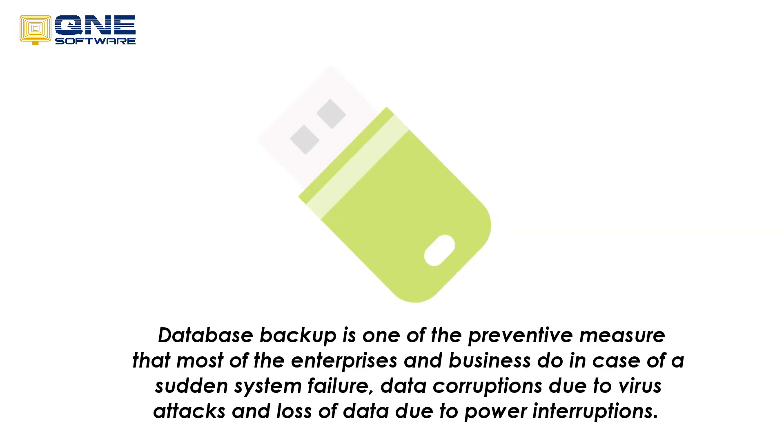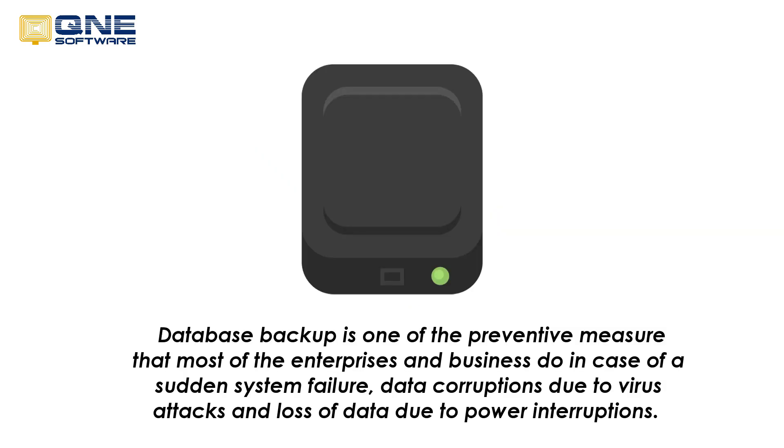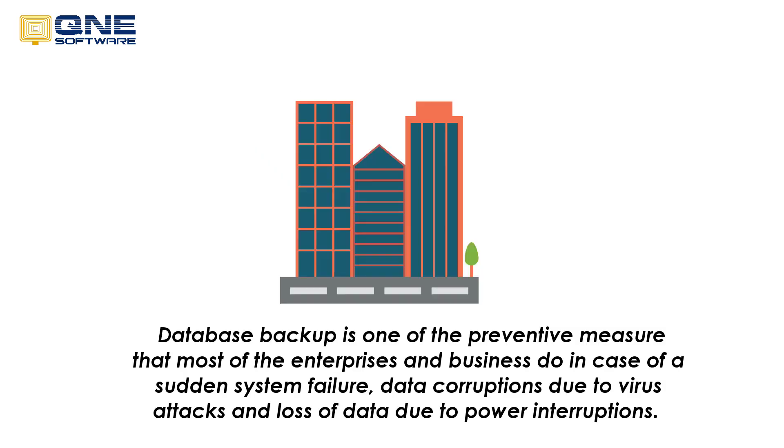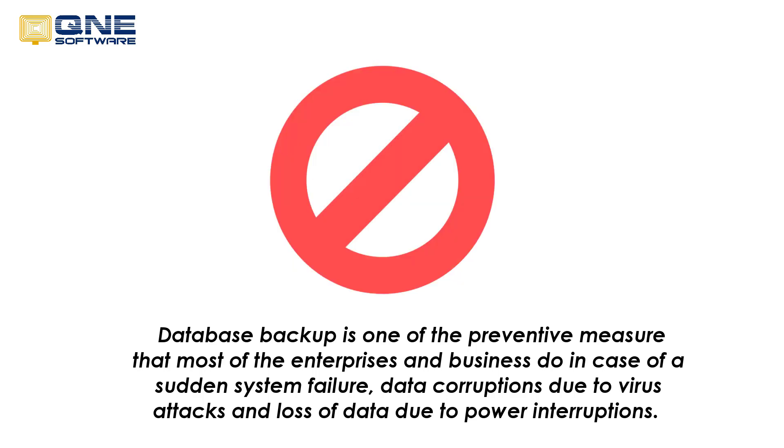Database backup is one of the preventive measures that most of the enterprises and businesses do in case of a sudden system failure, data corruptions due to virus attacks, and loss of data due to power interruptions.